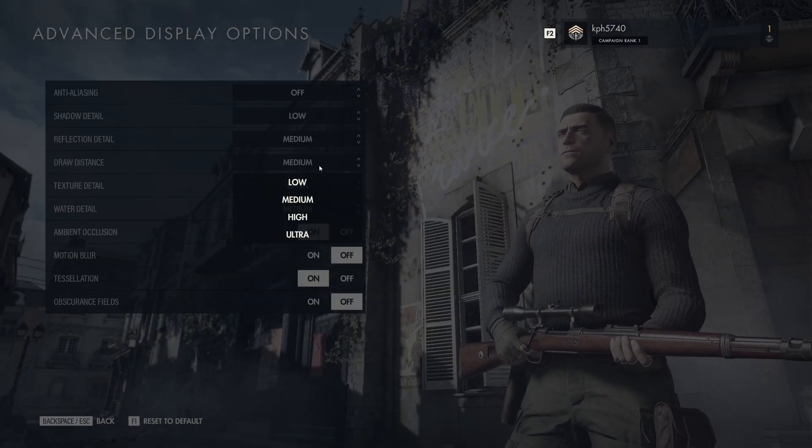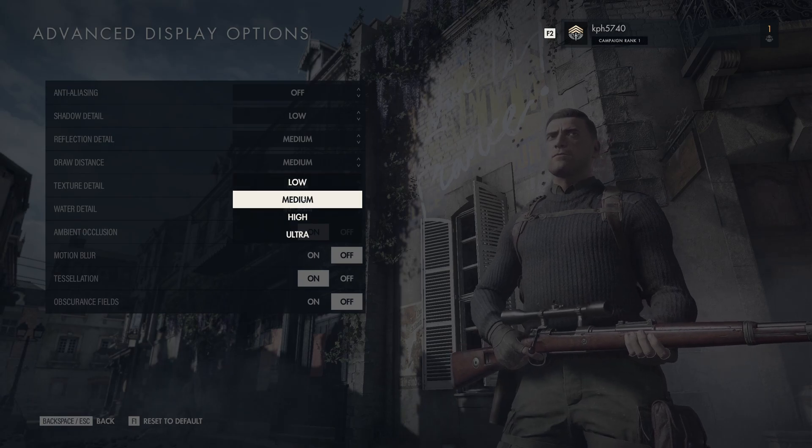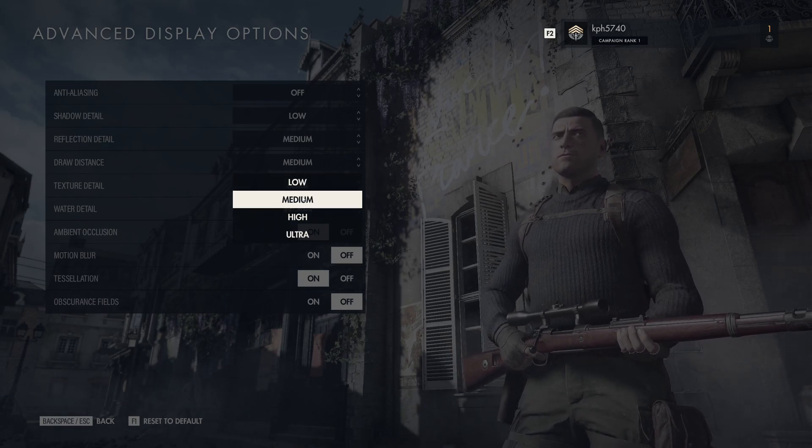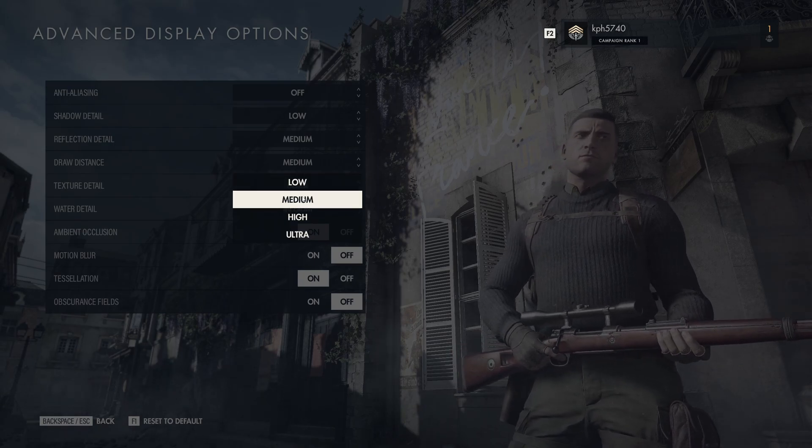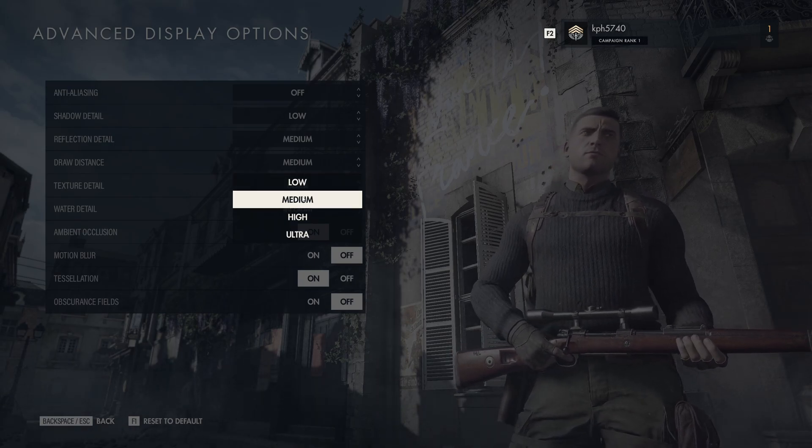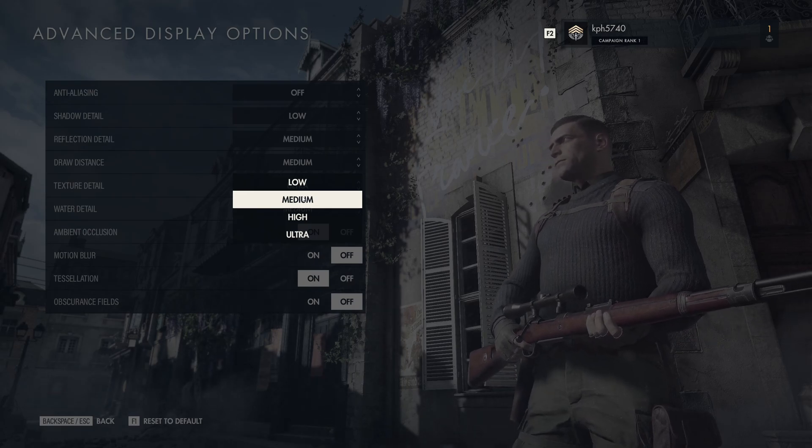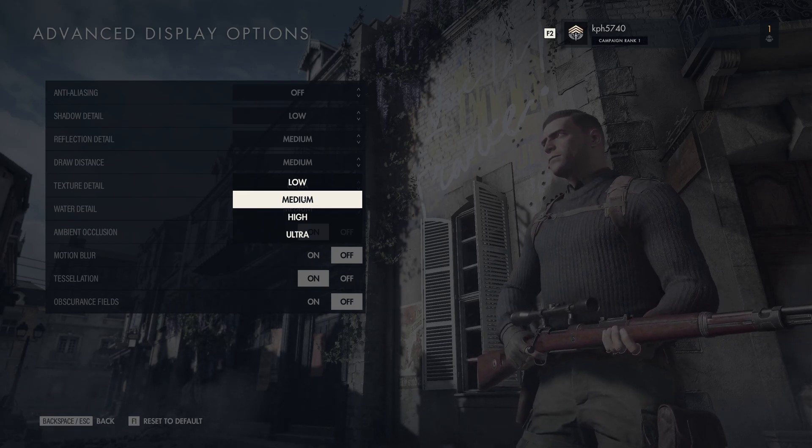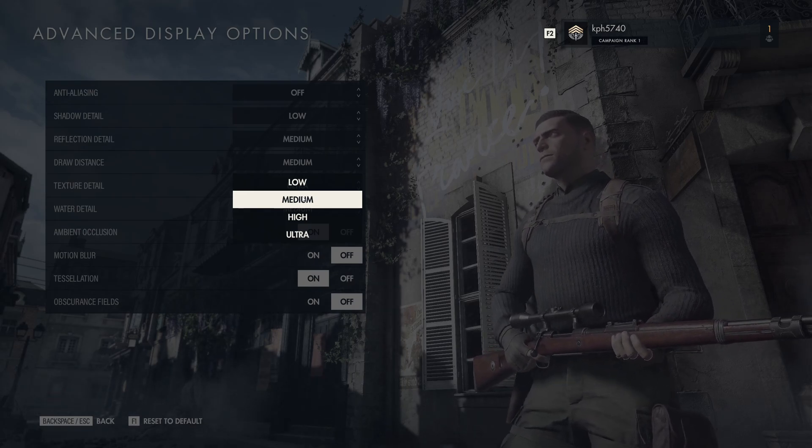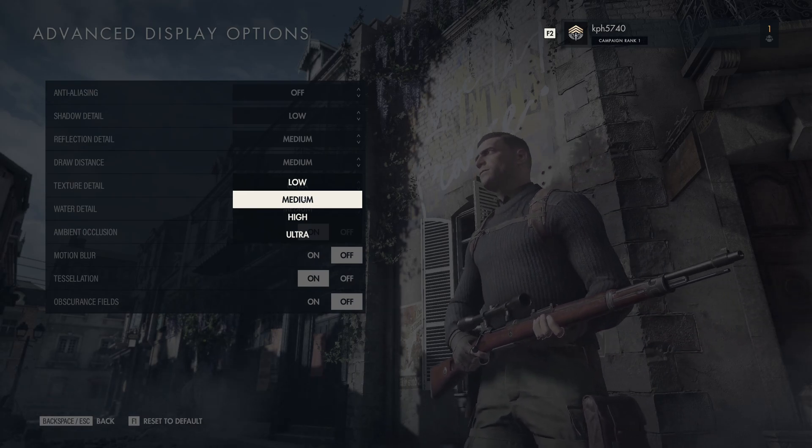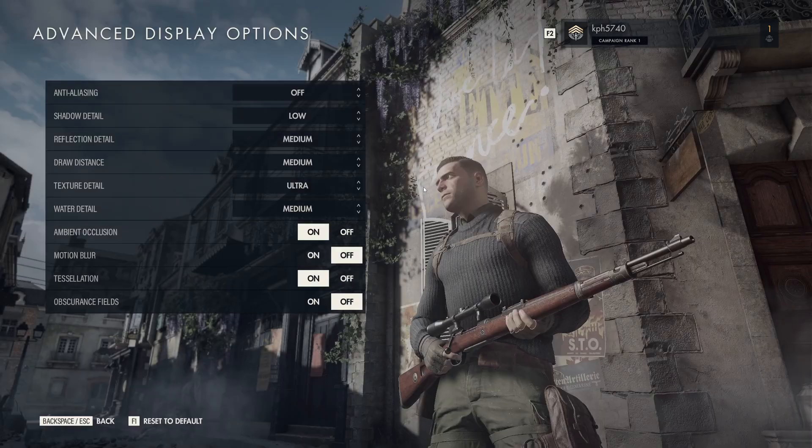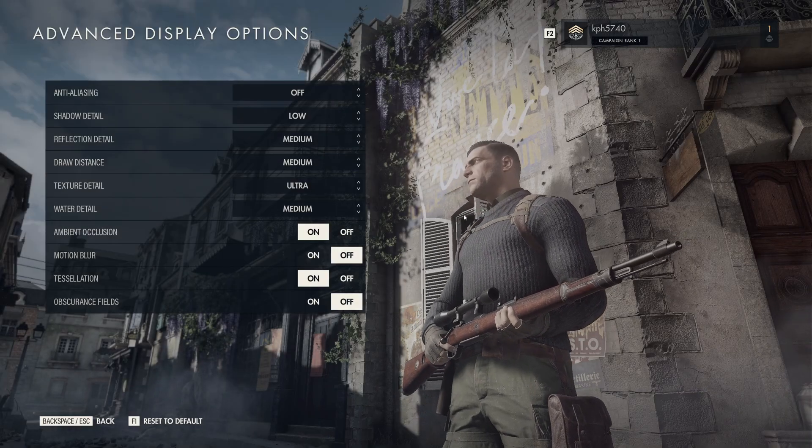The draw distance, I recommend again medium. It's a good balance, you see further in front of you. It's not like very far like high or ultra, but you will save a lot of FPS and nice like 8 to 9%. So I recommend to go with medium.